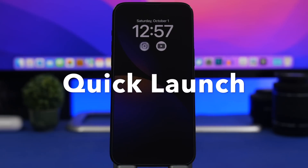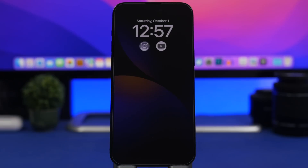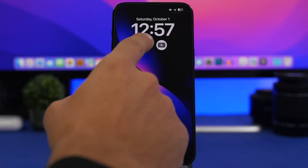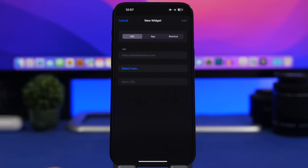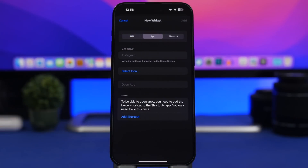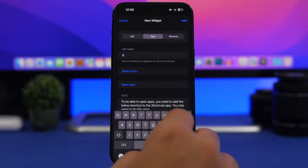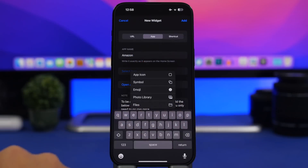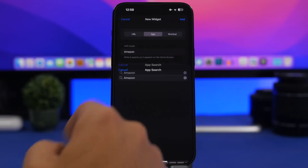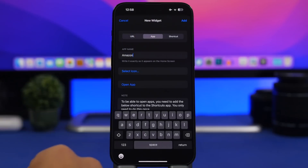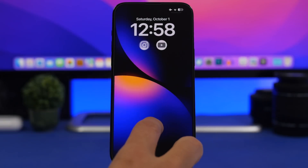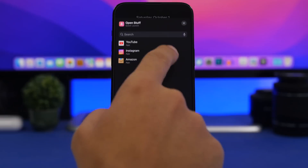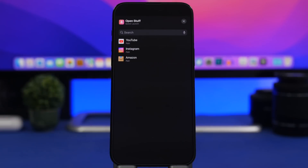Next up is Quick Launch, which allows you to open apps directly from the lock screen. There are a ton of similar apps on the App Store, but this one is my favorite because it's easy to use, easy to set up, and it's free. In the app, tap the plus button and choose an app — you can also add URLs or shortcuts. Just choose the app name, select an icon using an emoji, your photo library, or the app icon search, tap add, and you're done. Then add the widget to your lock screen and pick which app to open.